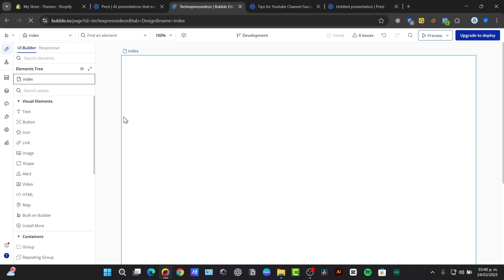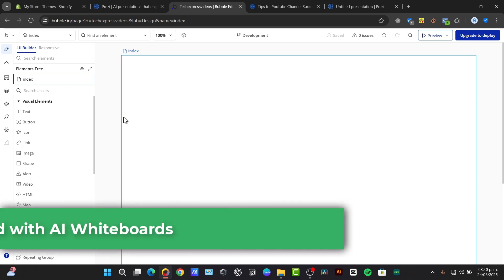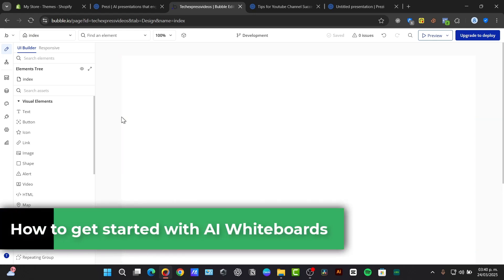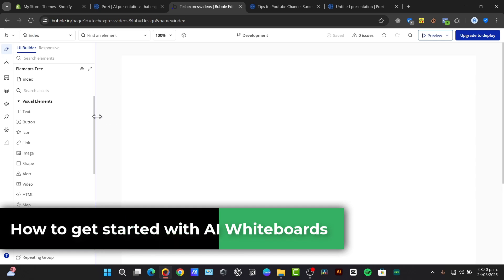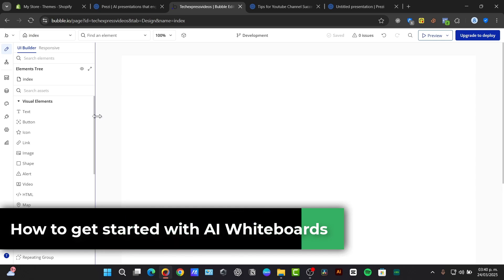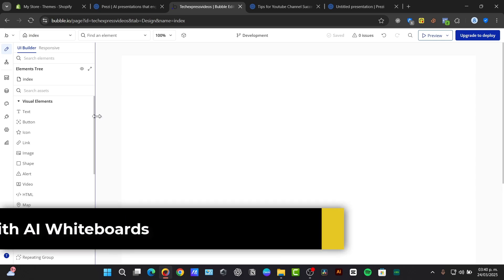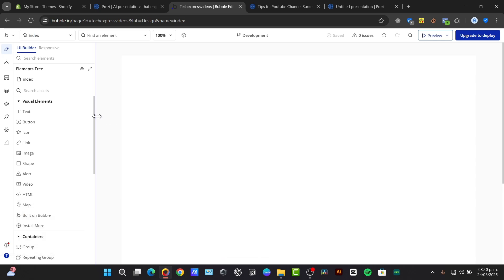Welcome back guys to Tech Express. Today I'm going to be showing you if you ever wanted to do some awesome whiteboard animation videos you see everywhere, I'm going to be helping you to do this process really quick.